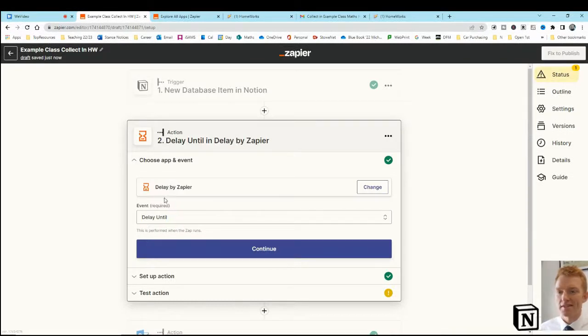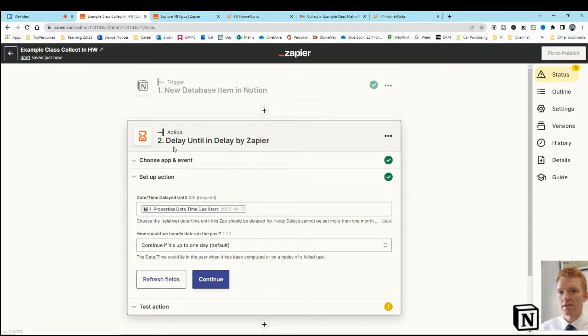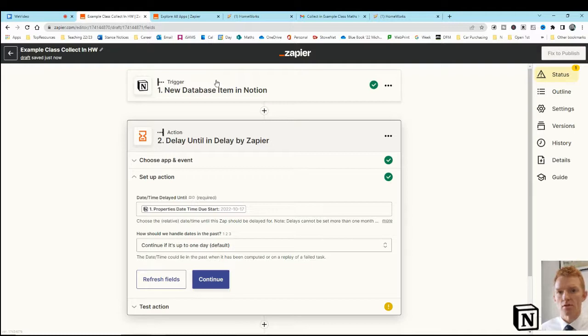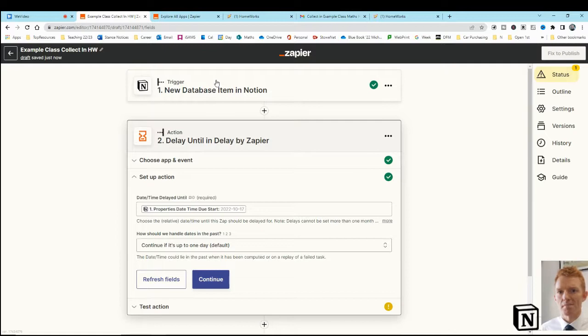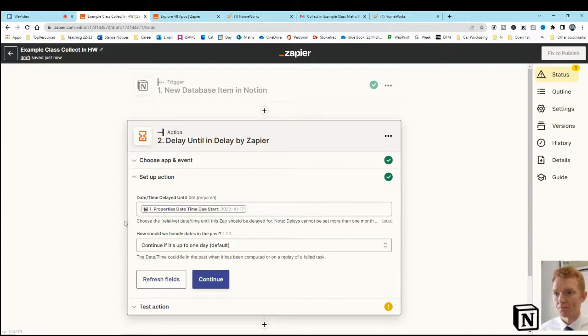Come down into the delay. Okay, so we are going to delay this. We're going to delay the app. We don't want to remind ourselves to collect in the homework as the new database item is created in Notion, because then you're going to be reminded to collect it at the moment you set it. We need to delay that reminder until the homework's due.